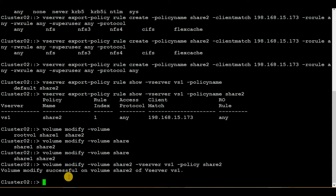Now we will be mounting it on the Unix server. Before proceeding, if you are creating an NFS share for the first time, one thing you need to check is what rules are assigned to the default policy. We need to do this because we have mounted volume share2 over the root volume, and 'default' is the export policy assigned to the root volume. If no proper rule is configured there, you won't be able to mount it on the Unix server.